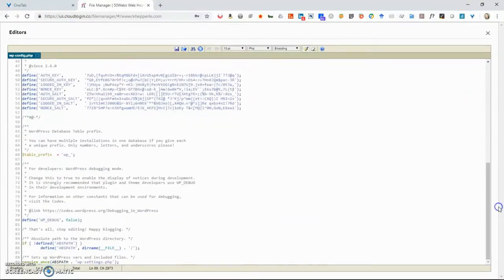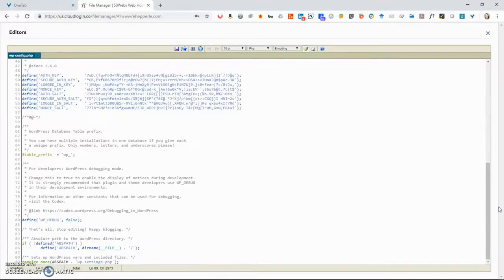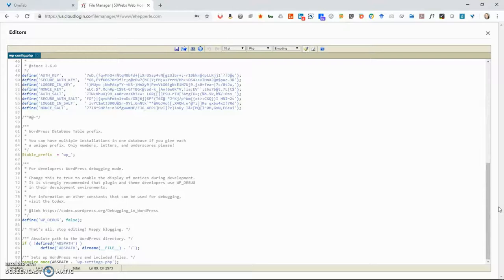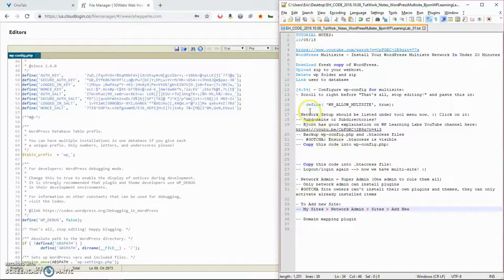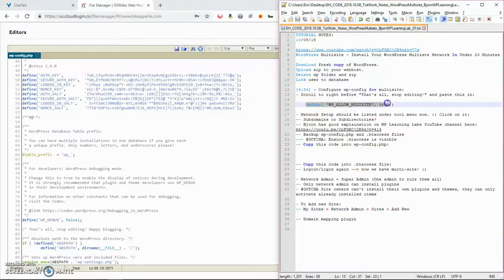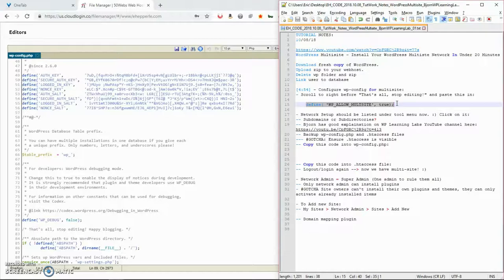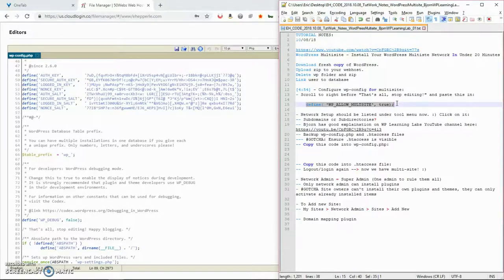And I'm going to scroll down to the bottom. Of course, before you start doing any editing in WordPress, WP-config.php, make sure you make a backup copy. I already made a backup copy, so I'm okay to do this right now. But what you want to do is you want to paste in this define constant statement. This will allow multisite. Multisite is already built into the WordPress that you just downloaded recently.